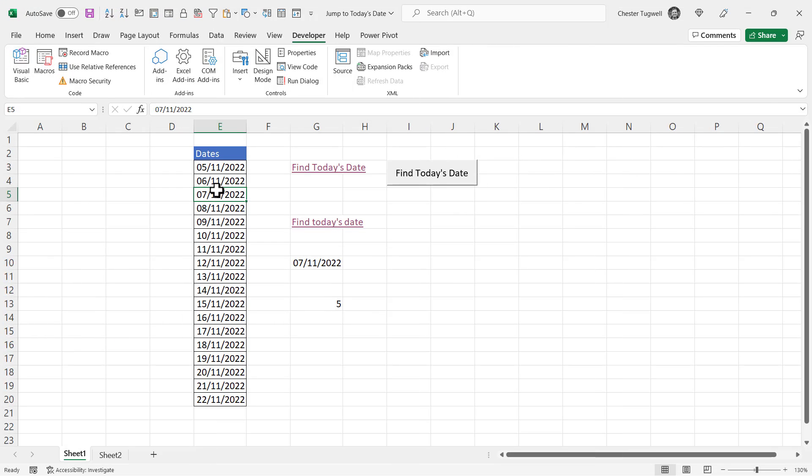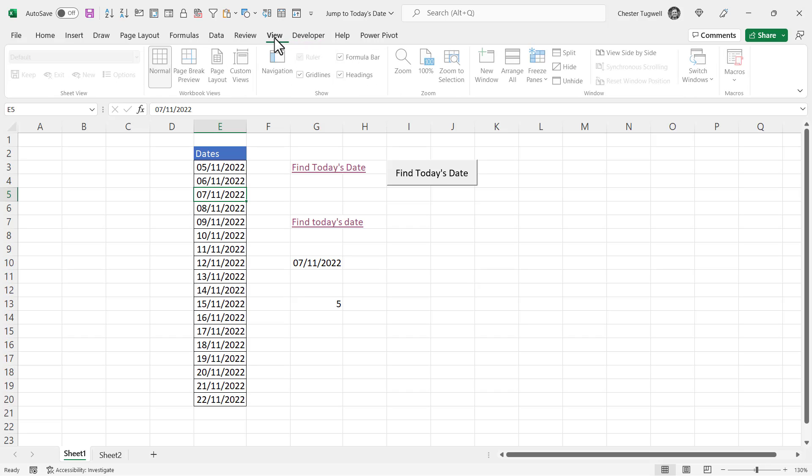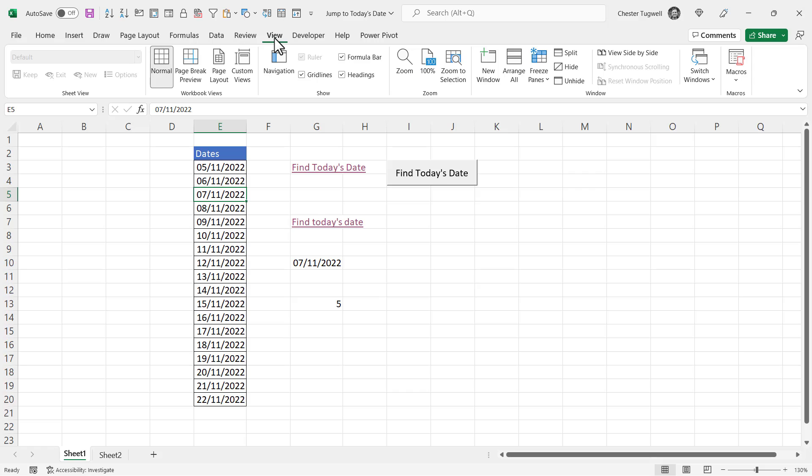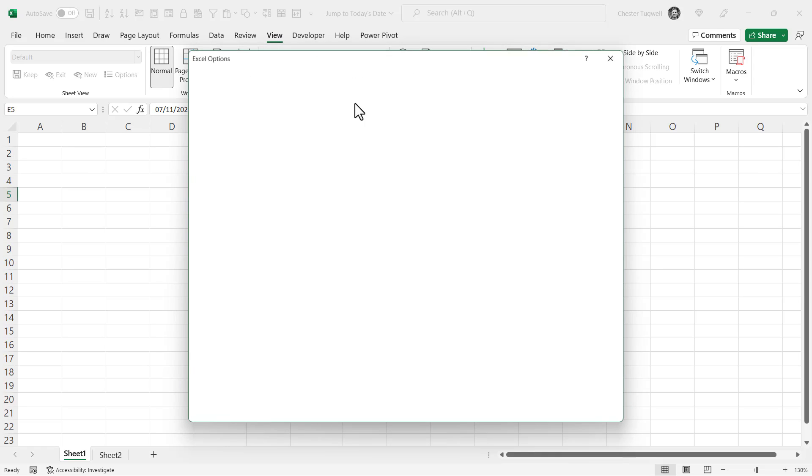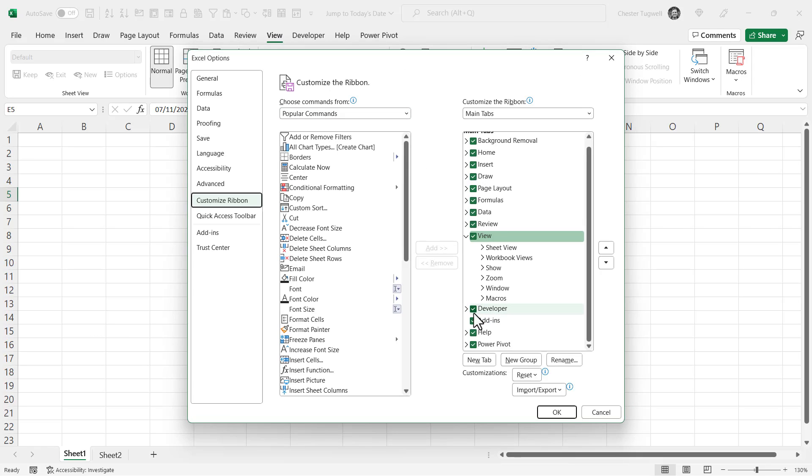Now to use VBA macros you're best showing your developer tab on your ribbon. It won't show by default so right click on another tab choose customize the ribbon and then tick this option here developer.